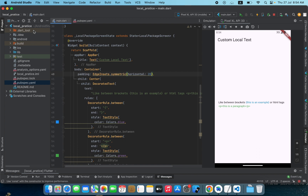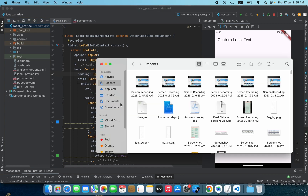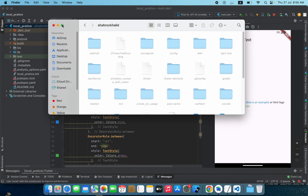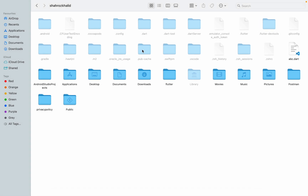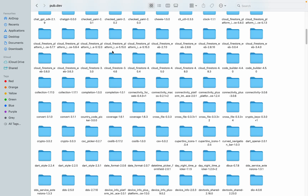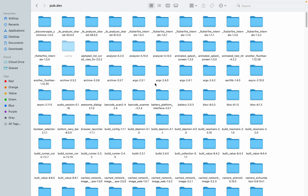Now we need to find out where that package is stored — where we are accessing it from — so we can copy it and store it locally into our project. Let's find the package. I'll go to my home directory. If you're using Windows you can find it in the administrator folder under your username. Open the '.pub-cache' folder, then 'hosted', then 'pub.dev', and here you can see all of the packages being used from pub.dev.